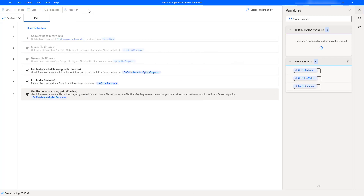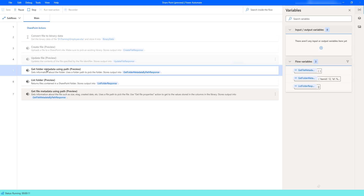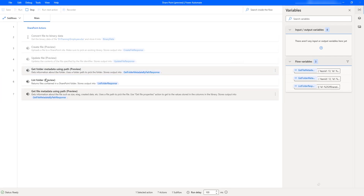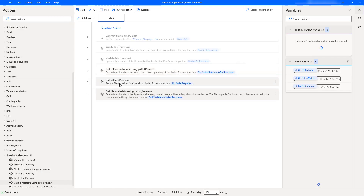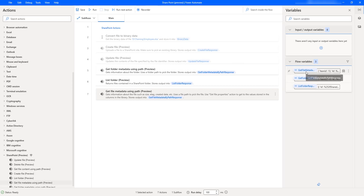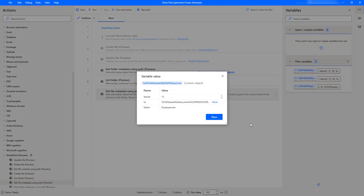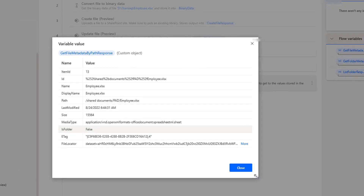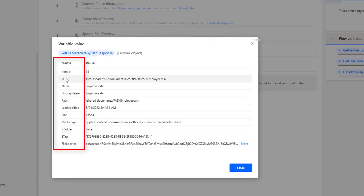Now let's run the flow to see the output by clicking Run. Flow execution has started. I have not disabled the 'Get Folder Metadata Using Path' and 'List Folder' actions. The flow has executed successfully and we got the output in 'Get File Metadata By Path Response.' Let me show you the flow variables — let's double-click on that to see the variable output.